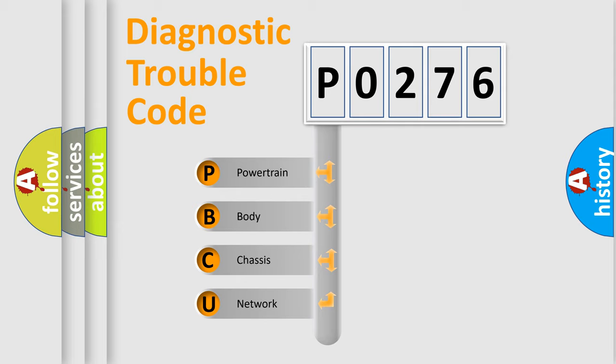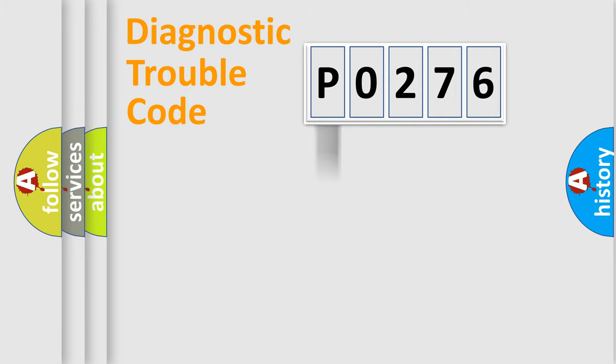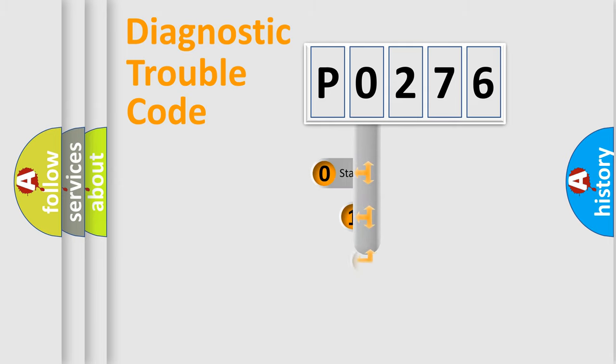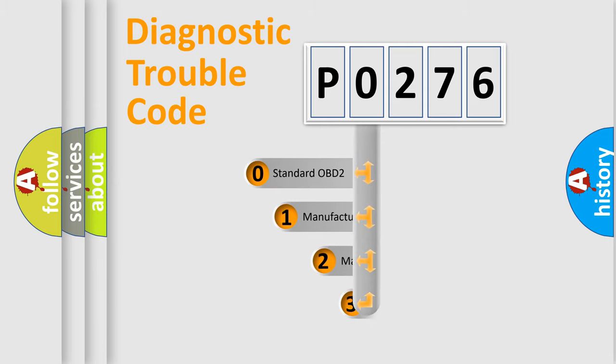We divide the electric system of automobile into four basic units: Powertrain, Body, Chassis, and Network. This distribution is defined in the first character code.